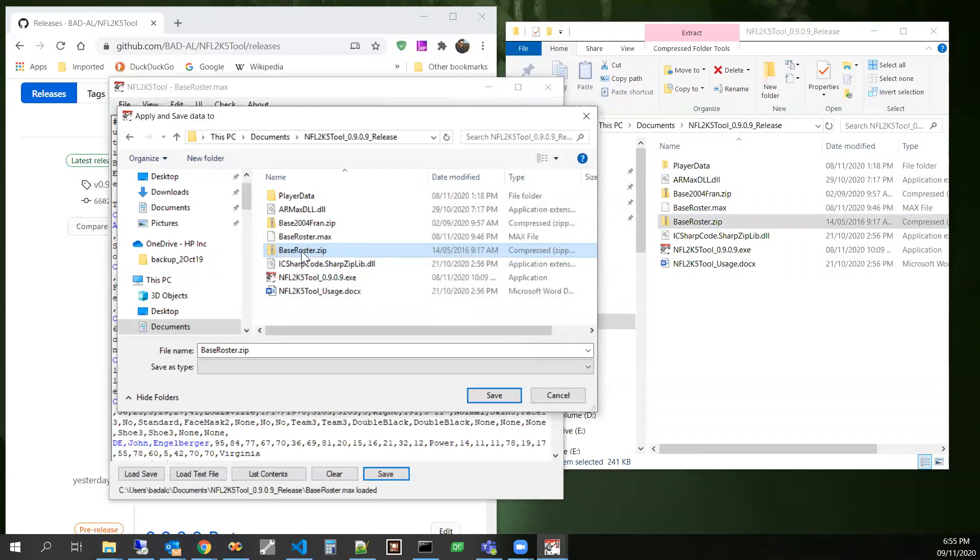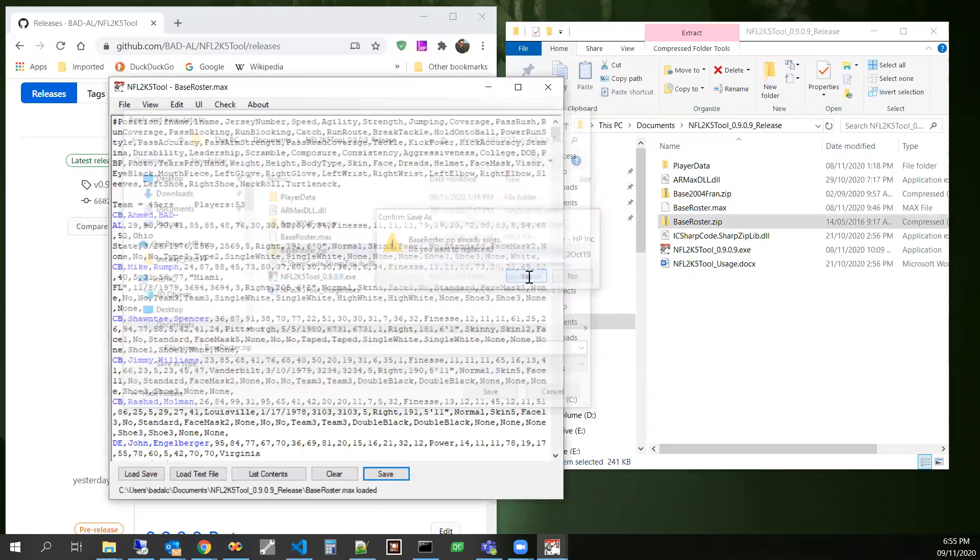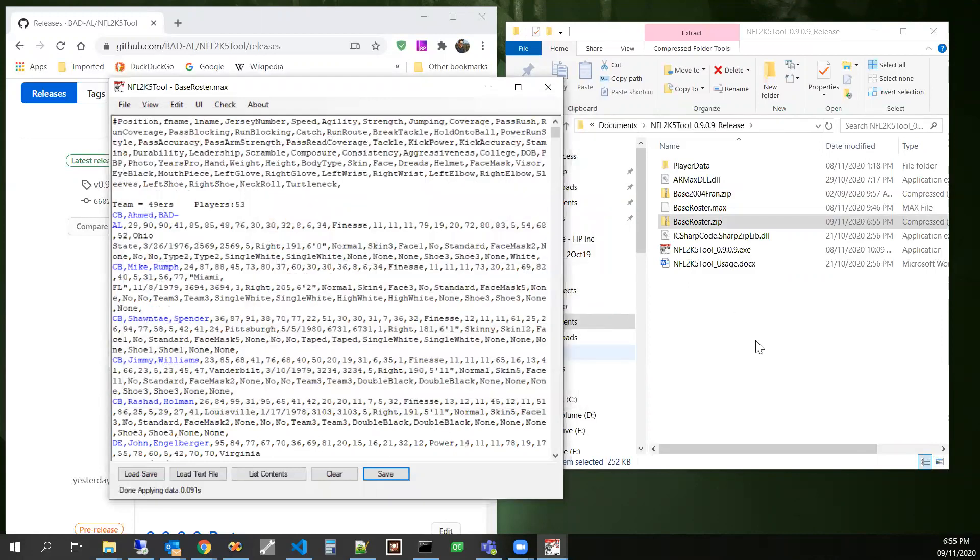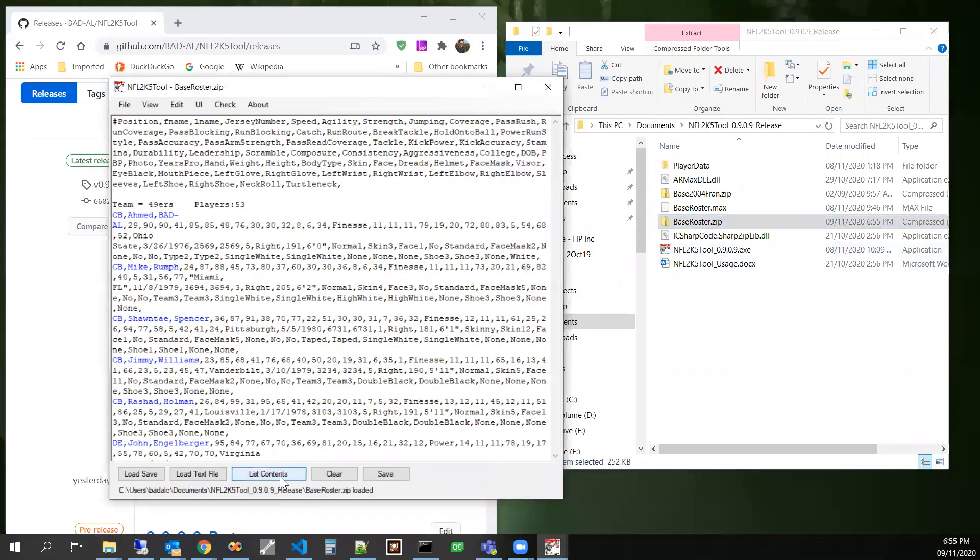Now we'll select it again. Now we'll drag this one in here. You see that the Ahmaud Plumber's name was updated to Ahmaud Bad Al.